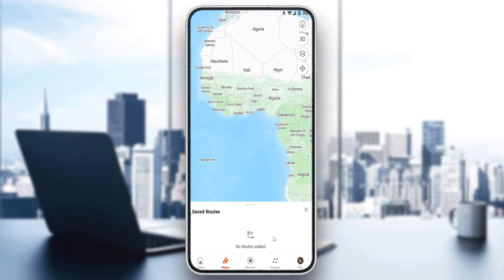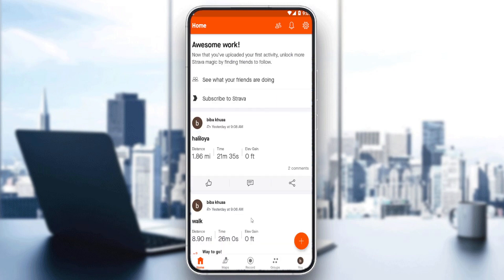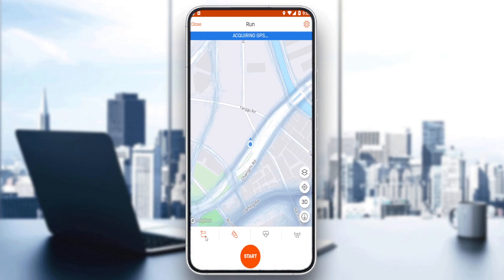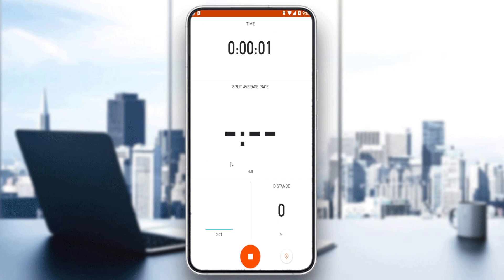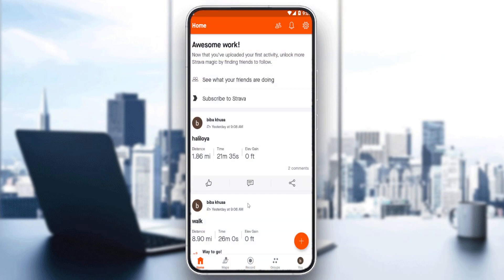I don't have any routes added here so I'm not going to be able to reverse one, but for you, once you have some routes here, you can just go and click on one and then reverse it. Once you finish recording, you can just click 'Finish' here and you will be good to go.